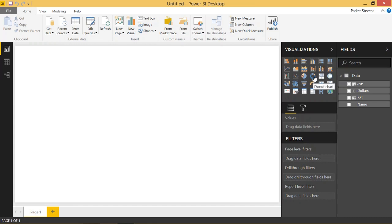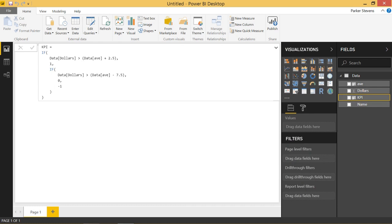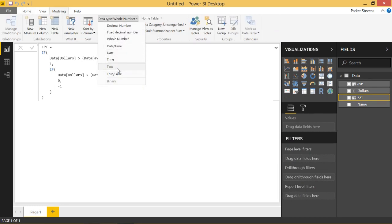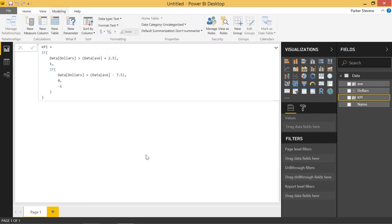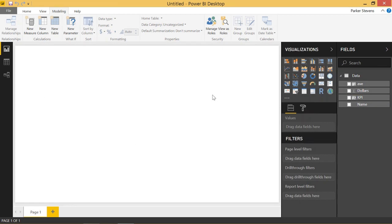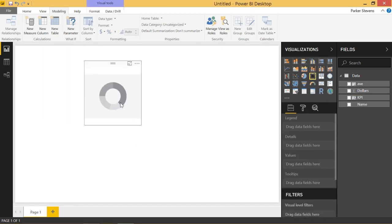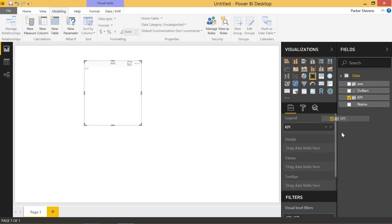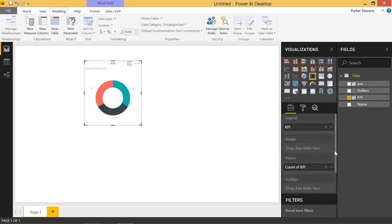So let's go ahead and put a donut chart in. Oh, first we're going to have to make sure that the KPI that we just built is type text. That will help with the formatting. So now go ahead and put a donut chart onto your canvas and bring in KPI in the legend. And then we'll throw in KPI again in the values and it will default to count. And that's what we want.